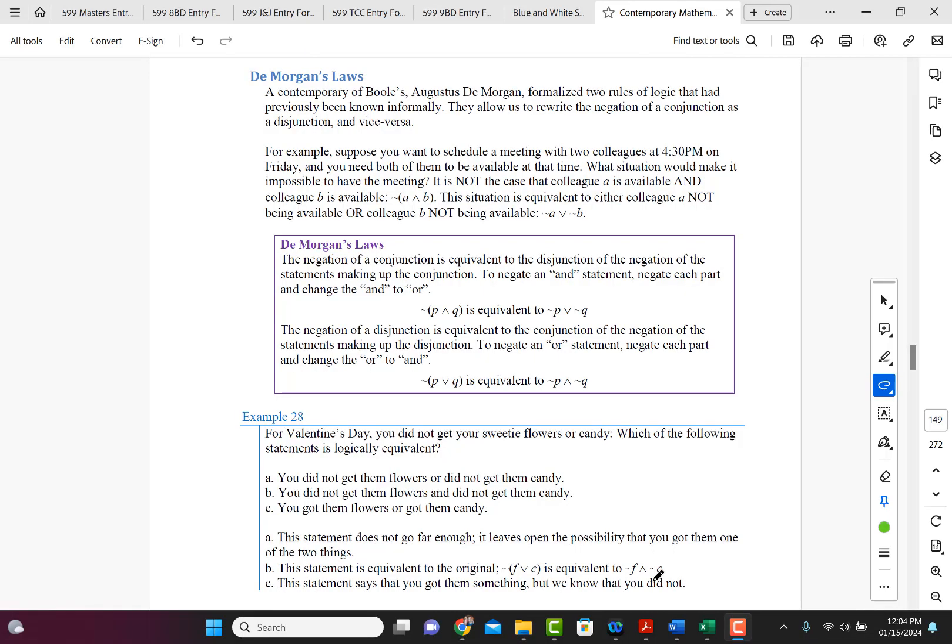Okay, let's talk about DeMorgan's Laws. A contemporary of Boole's, Augustus DeMorgan, formalized two rules of logic that had previously been known informally.